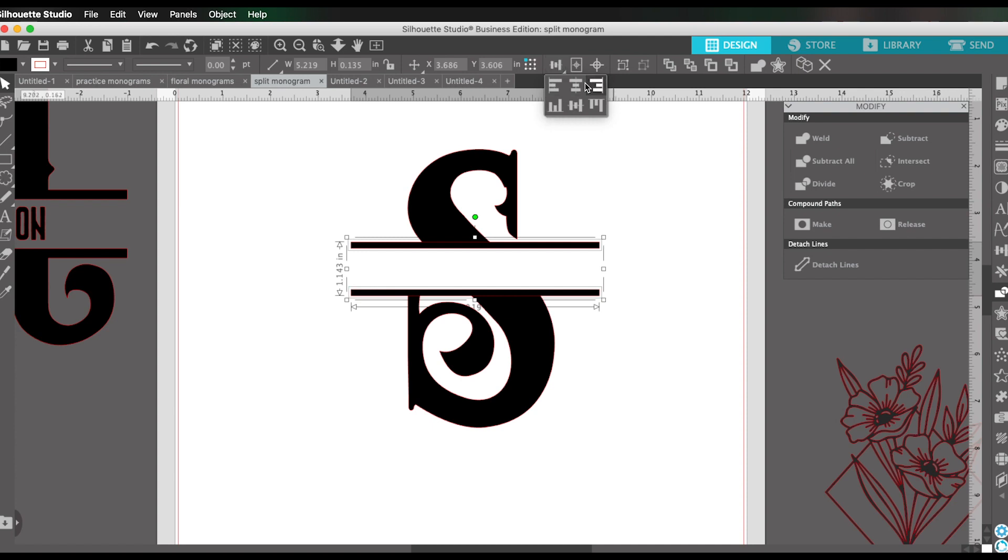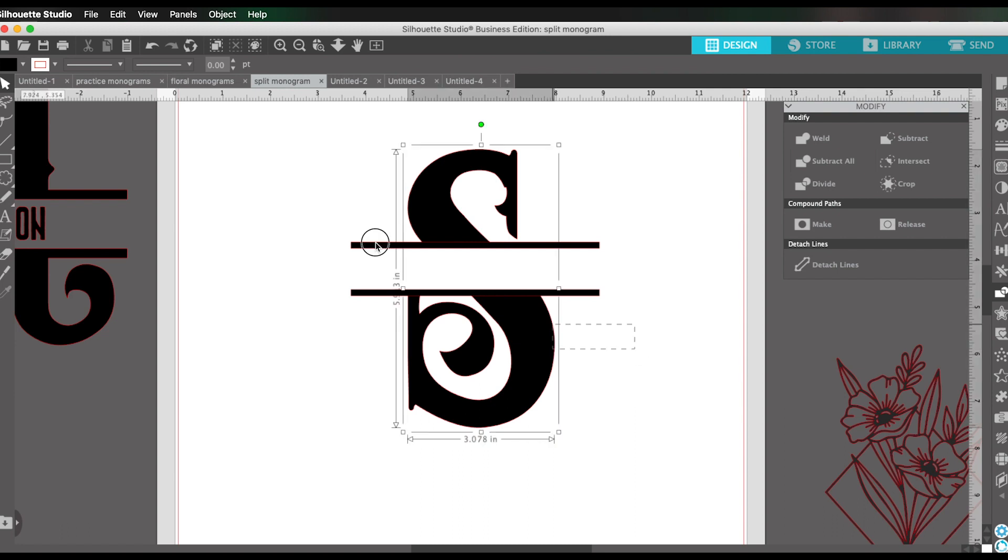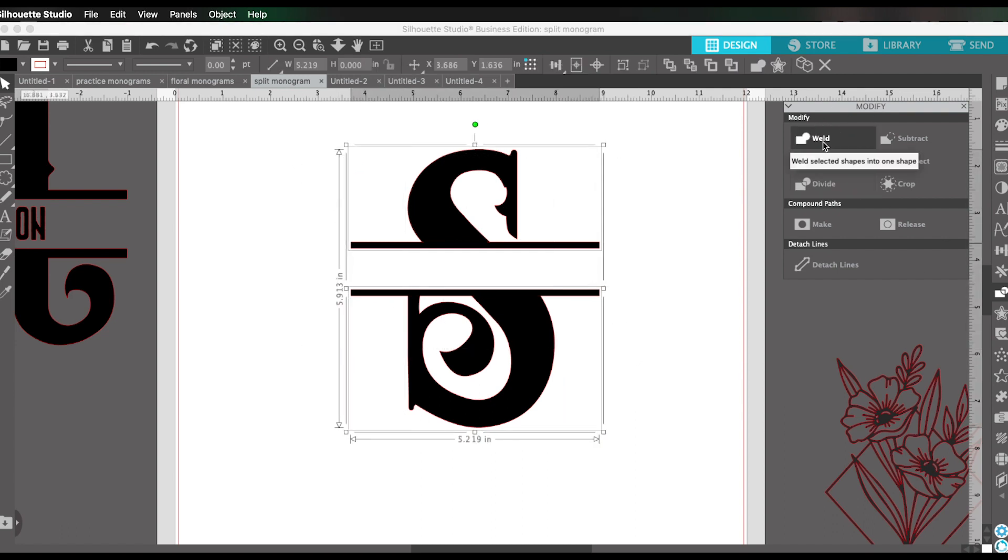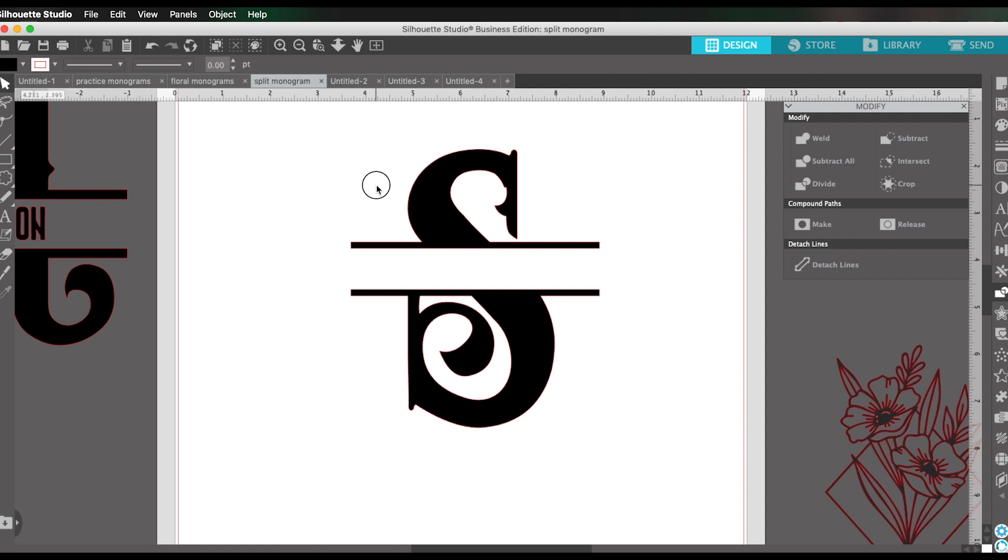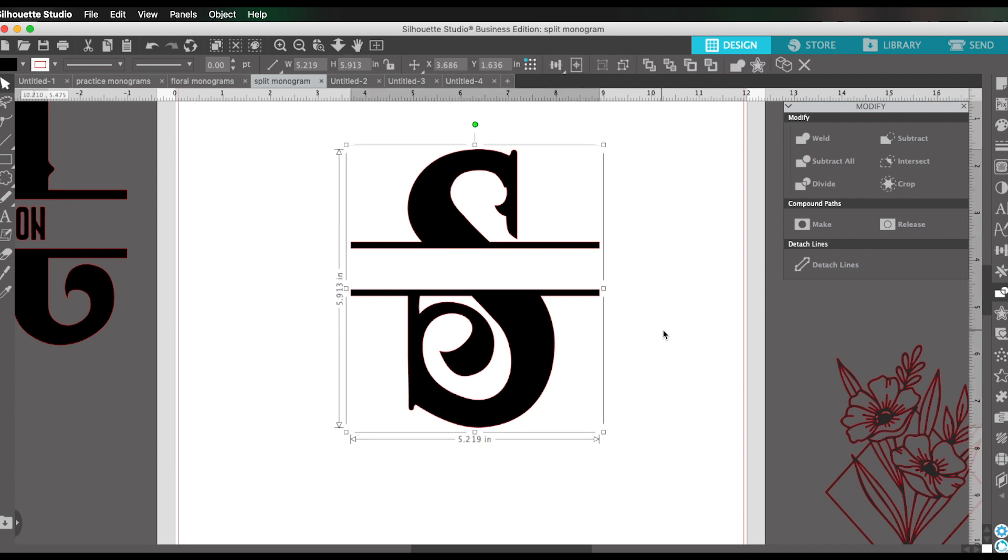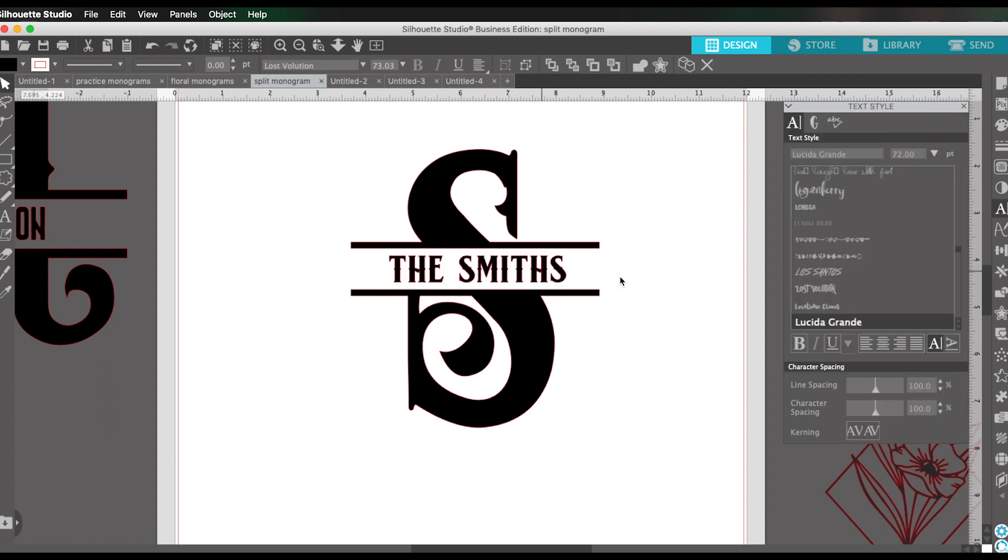Then I'm going to select all of them and come back here to the modify panel and click on weld. And I'm going to group them together also. And there you have it. We just created a split monogram super easily in minutes. And there you have it. That is the super easy way to make a split monogram using whatever fonts you have, a custom split monogram design in Silhouette Studio software.